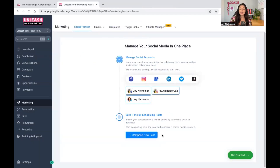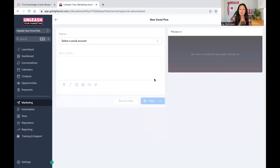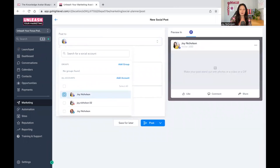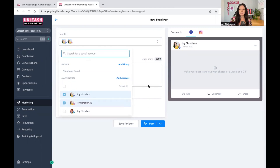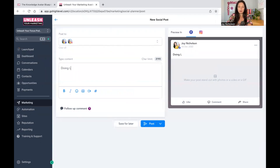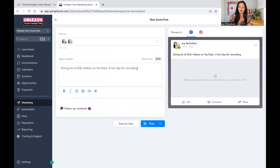Now you can create a new post. We can do that because your social media accounts are connected. Let's say I want to post something on Facebook. I've got my business account set up here with Business Suite, because you don't want to do this on your personal Facebook. Let's say we want to have it there and we're going to type the content: 'Doing lots of Go High Level videos on YouTube. A fun day for recording.' It's important to have a photo — you want to make sure you have that hook set up. A hook is a title, a photo, a video — something that grabs somebody's attention.